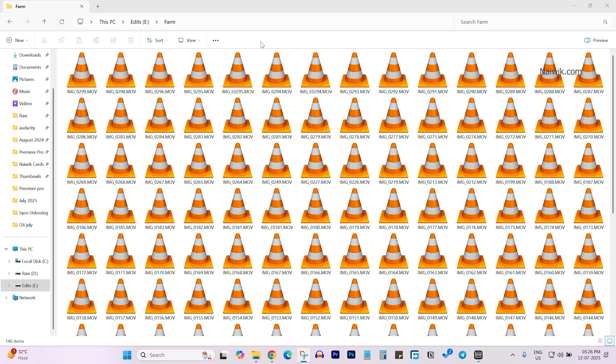Recently I have noticed that the videos which I have taken on my iPhone, when I pasted them on my Windows 11 laptop, the thumbnail is not showing up. Even after changing the media player, the thumbnail is still not showing up.